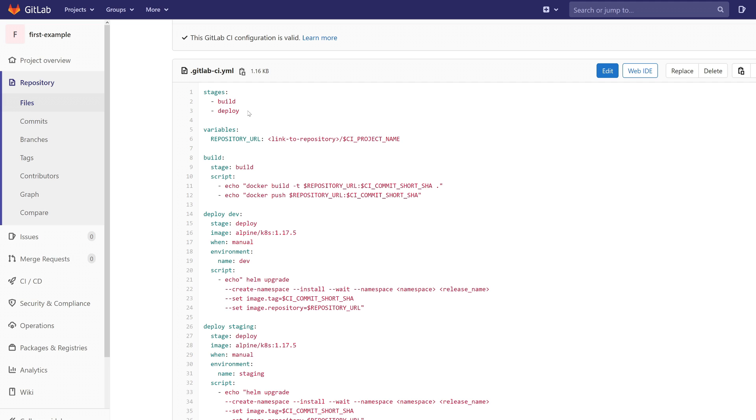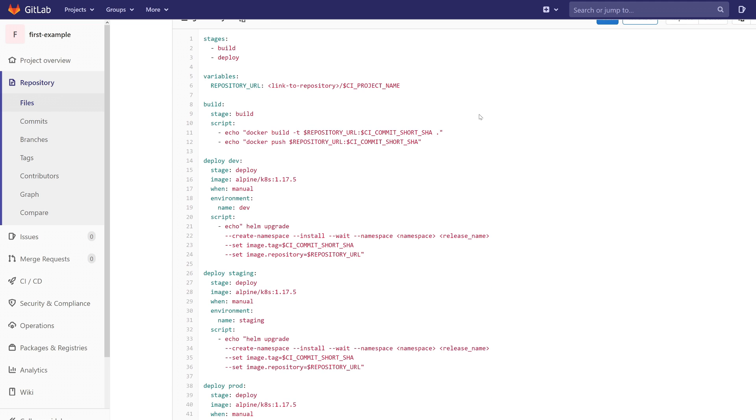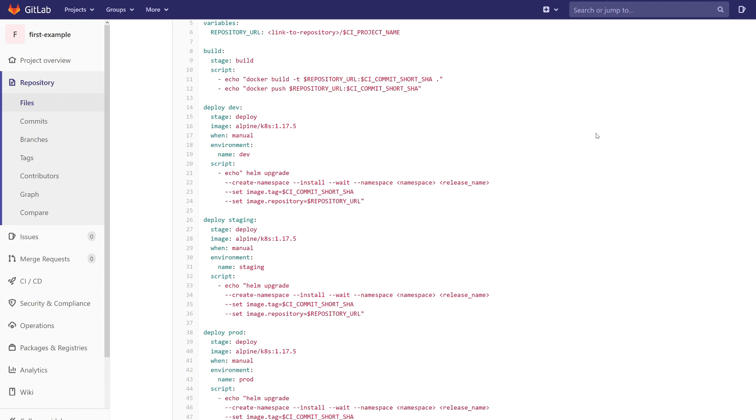The pipeline consists of two stages: build and deploy. We build the image only once and then we want to use that image on each environment.